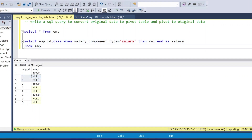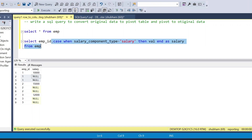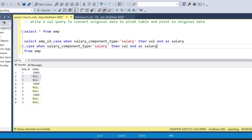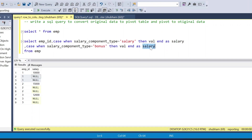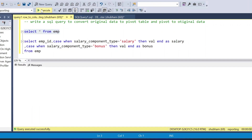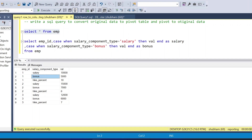I'll add two more CASE WHEN statements. I copy the first one and paste it again: CASE WHEN salary_component_type equals 'bonus' THEN value END AS bonus. If I run the main table now, I can see the bonus values appearing because salary_component_type equals 'bonus' returns the value.